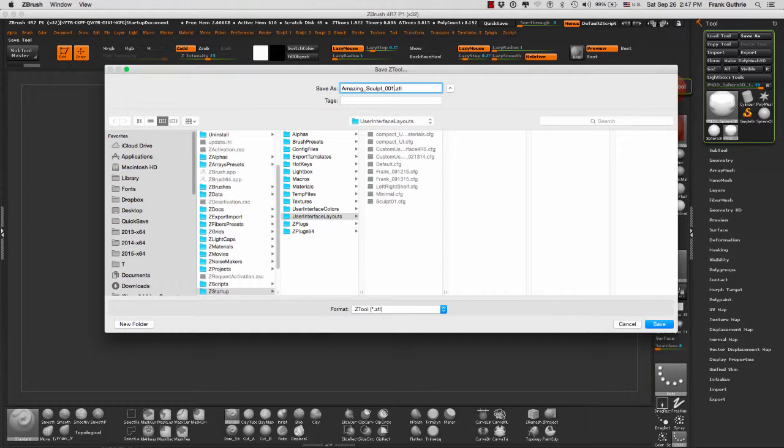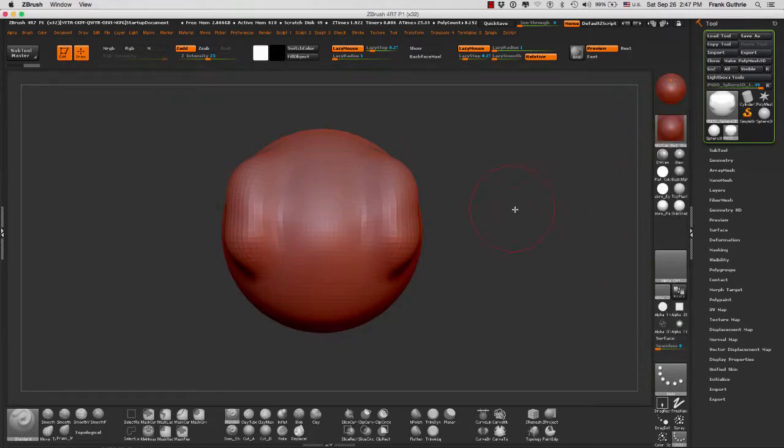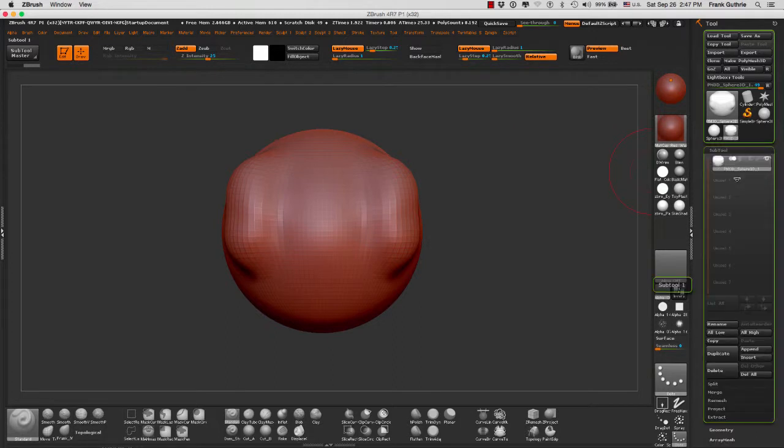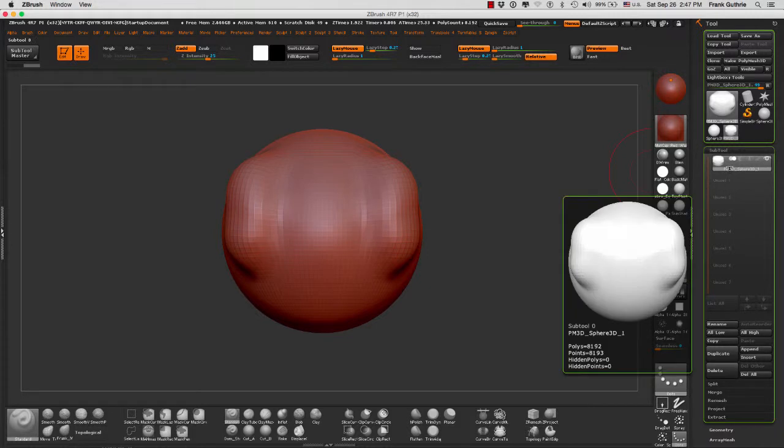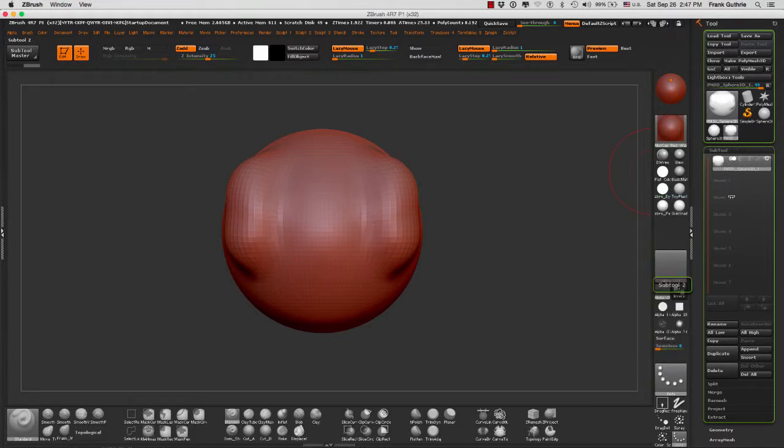Make sure that your extension is .ZTL for ZBrush Tool. I'm going to hit cancel right now because I don't want to save it. My 3D object would be saved. If my tool had a series of subtools below it, it would save all the subtools once I saved my tool.